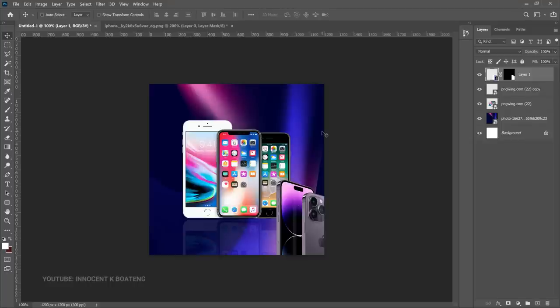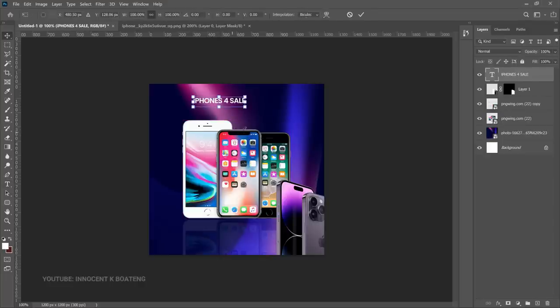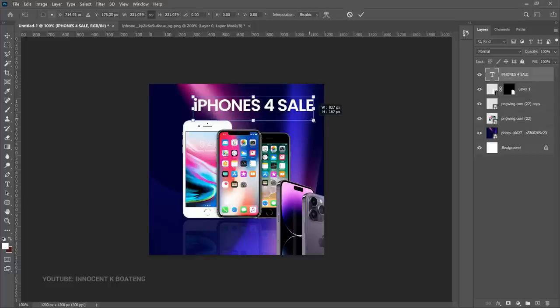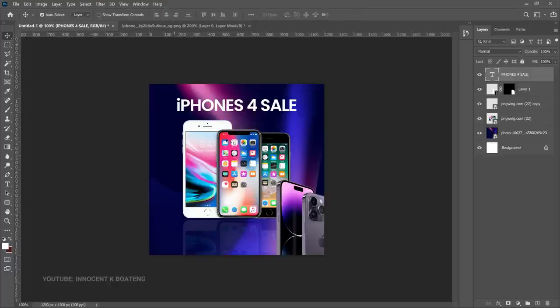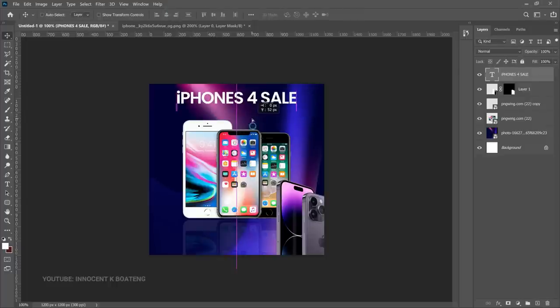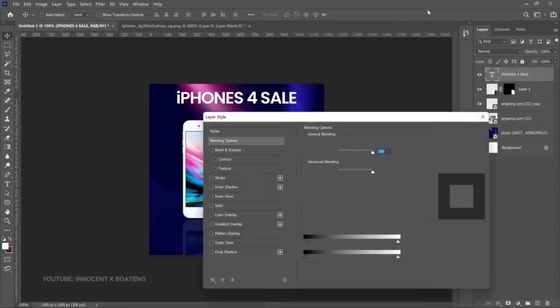Now we can add our text and call icon. Select the text tool, use Poppins Semi Bold, and type 'iPhones for Sale.' Press Ctrl+T to make sure it is big enough to cover the top part, center it, and push it up slightly.